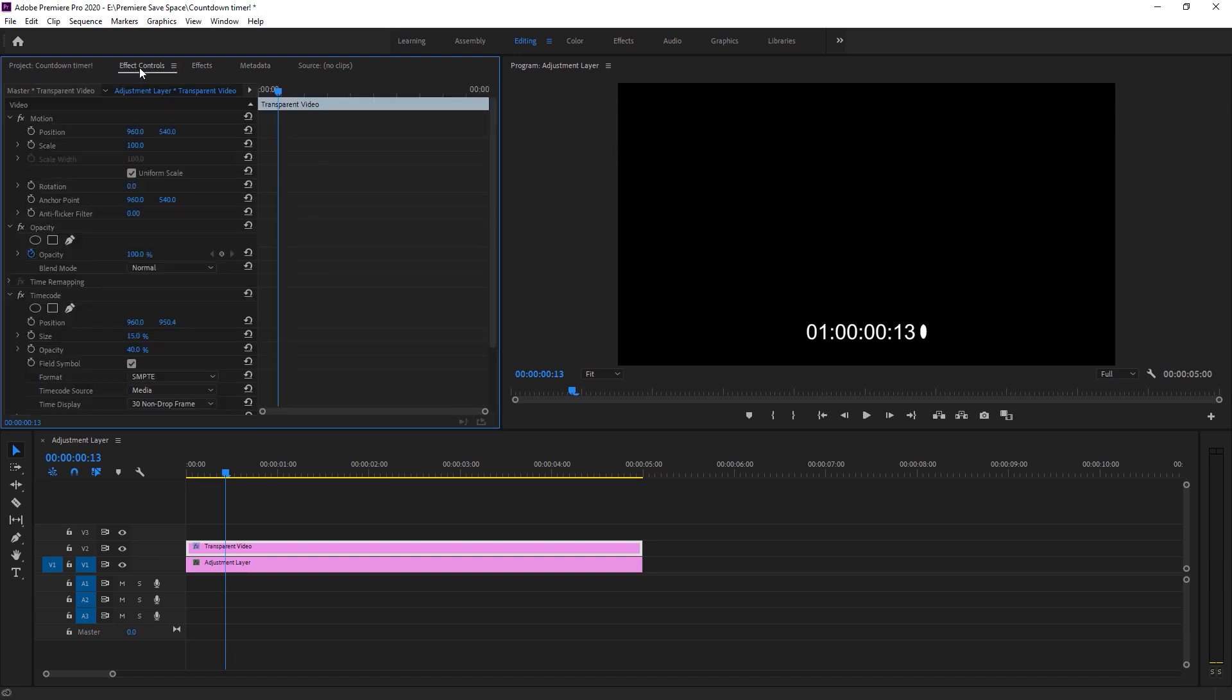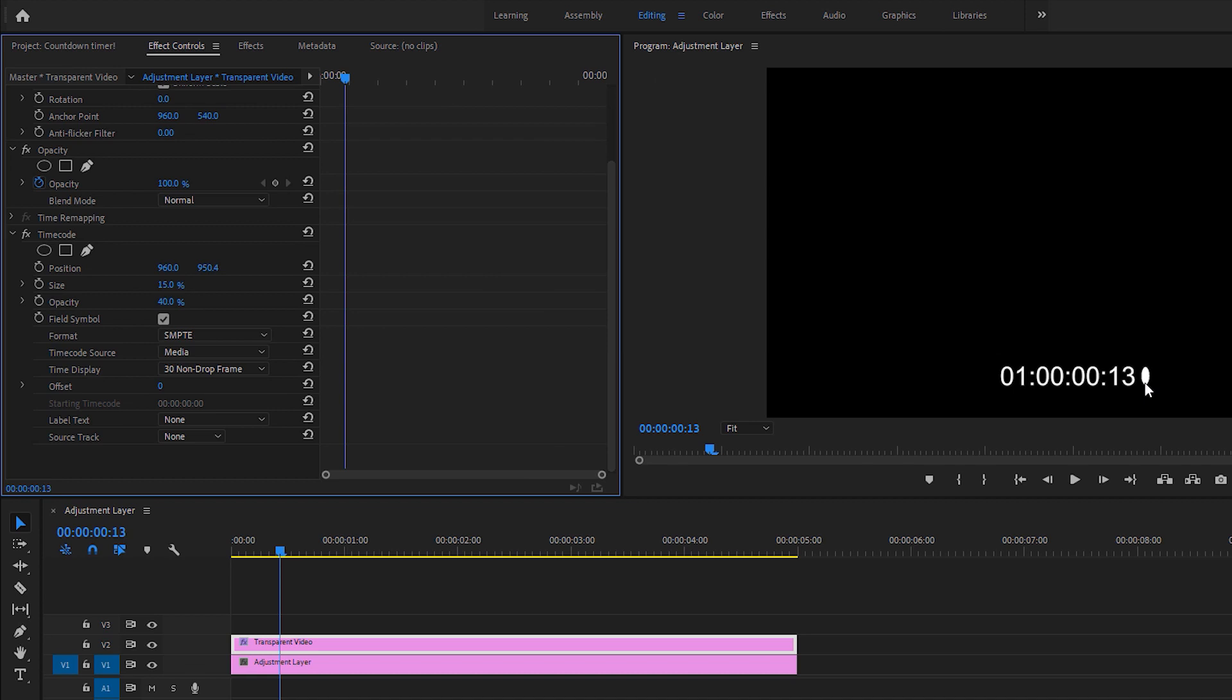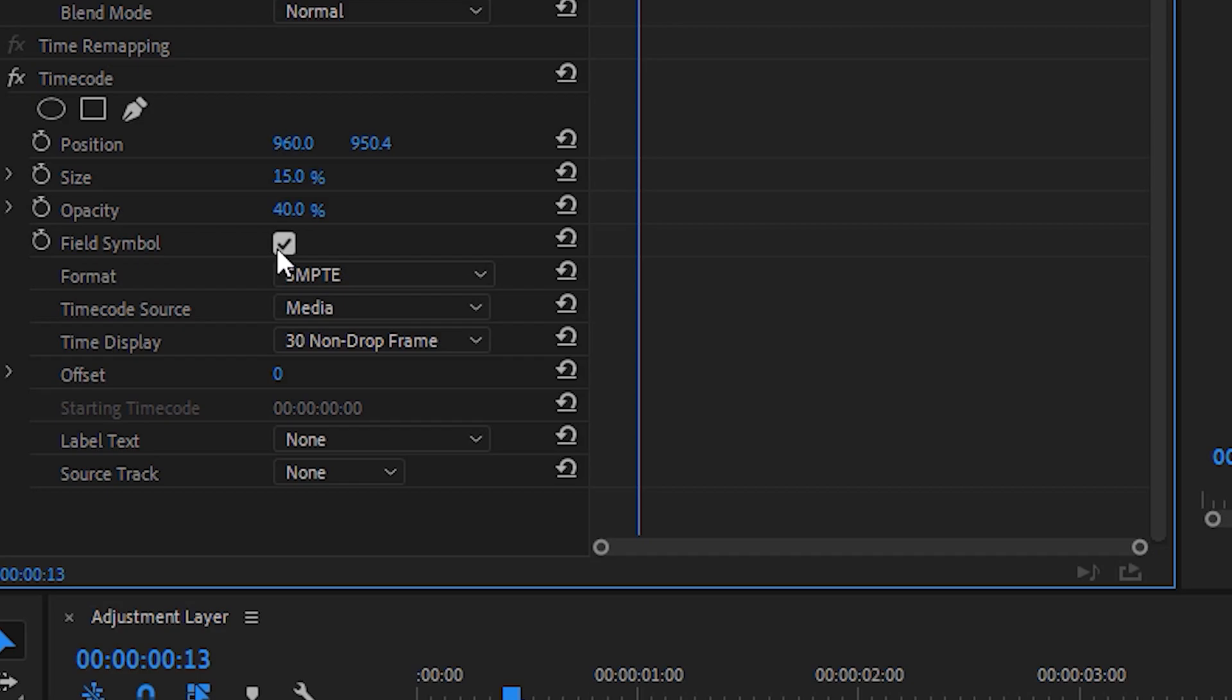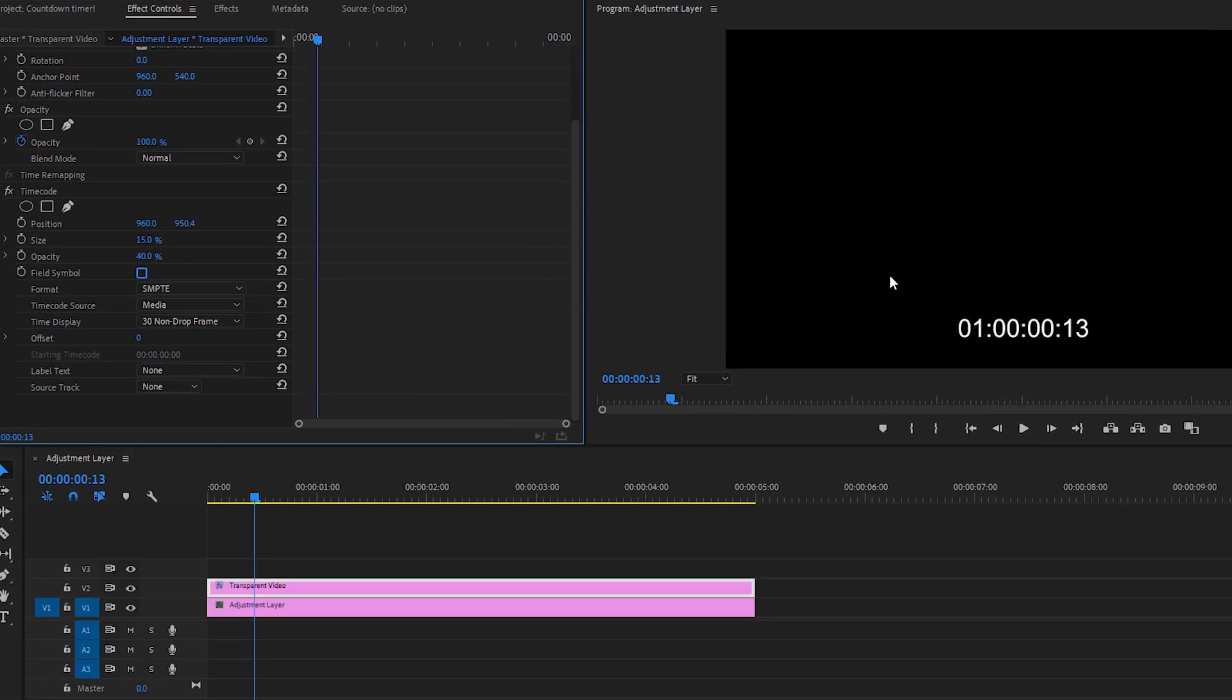Now let's move to effects control. As you can see, first of all, we have to remove this field symbol. For that, I have to uncheck this option right here. You can see it just bloom up and now we got an option of opacity. As you can see, our background is black. That's why we cannot see the bar around here. We have to change the opacity to zero. Now it's looking really great.